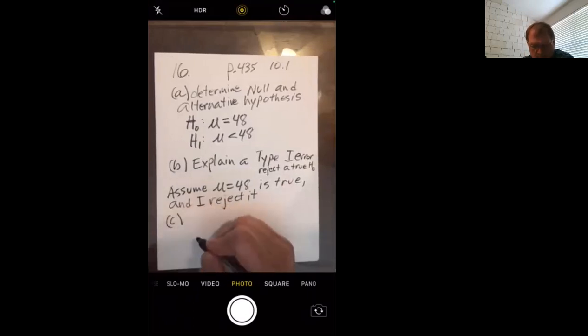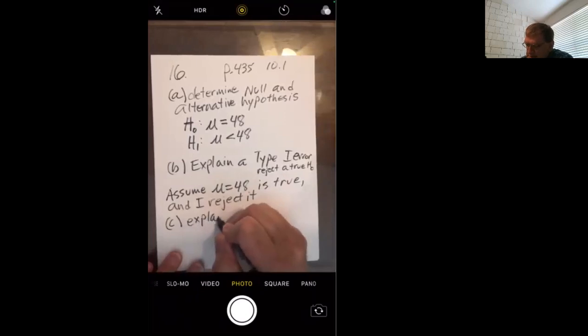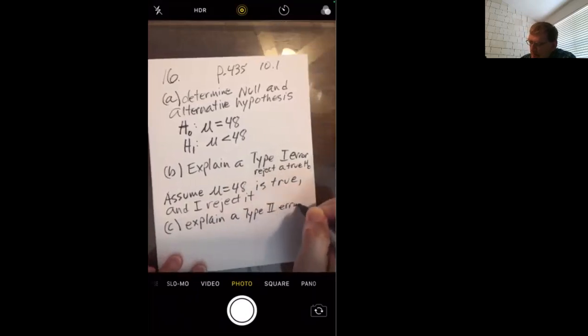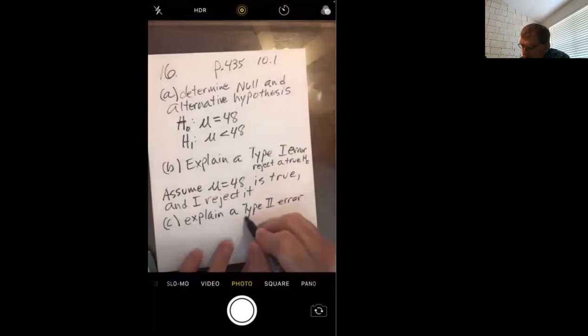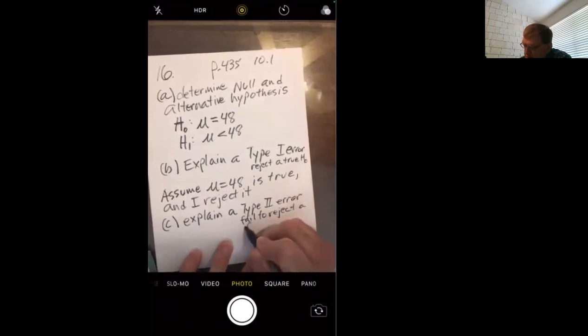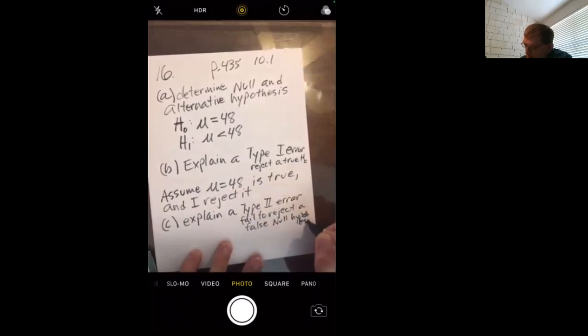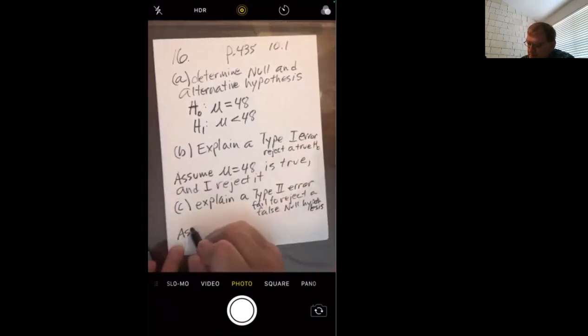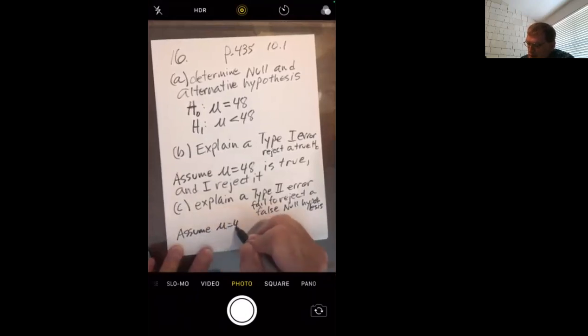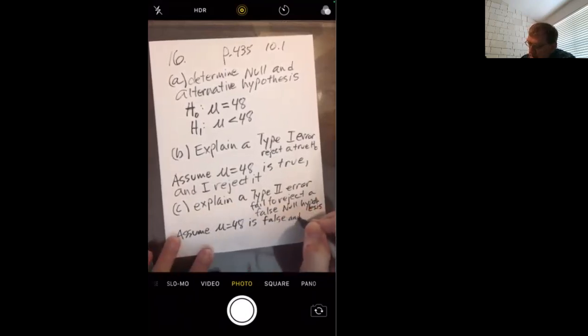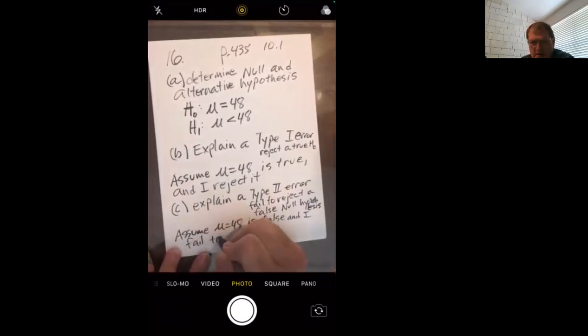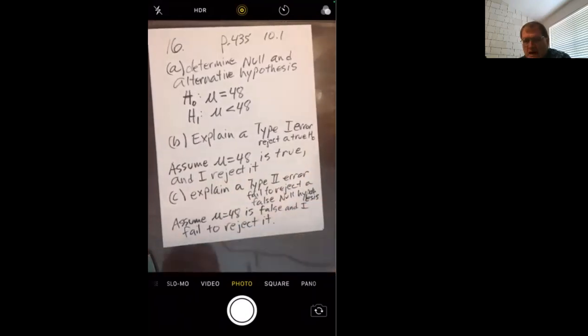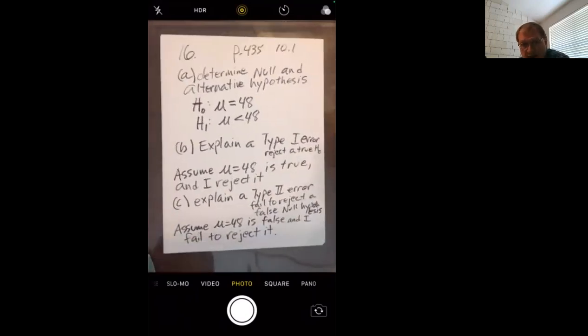So then in part C, explain Type 2 error. By itself, that means you fail to reject false null hypothesis. I wrote it out instead of using the symbol. But that would mean you would assume that mean equals 48, the null hypothesis is false, and I fail to reject it. You would have made a type 2 error if you did such a dastardly thing.